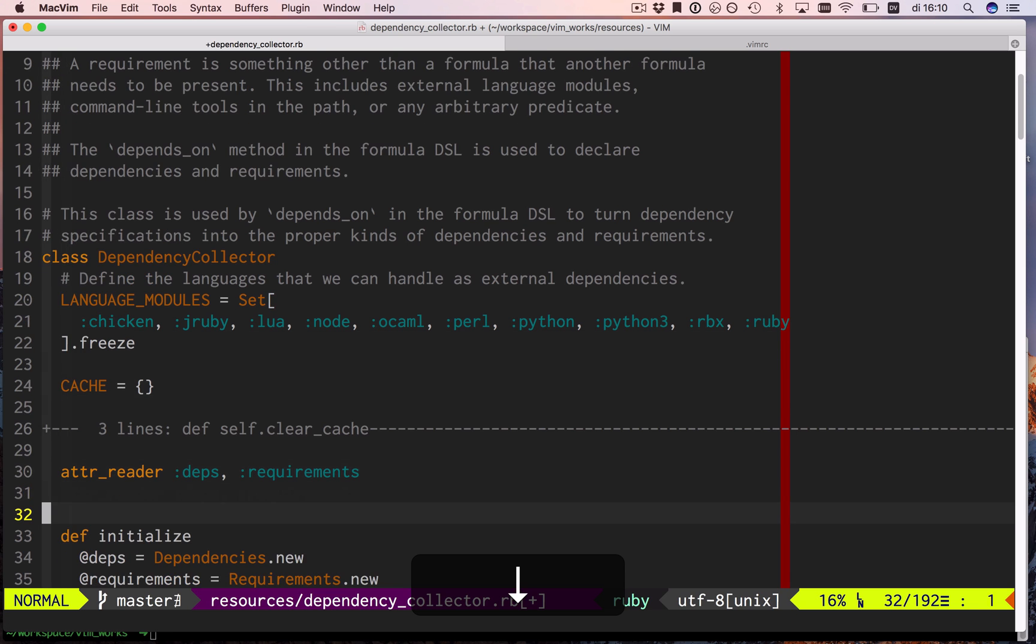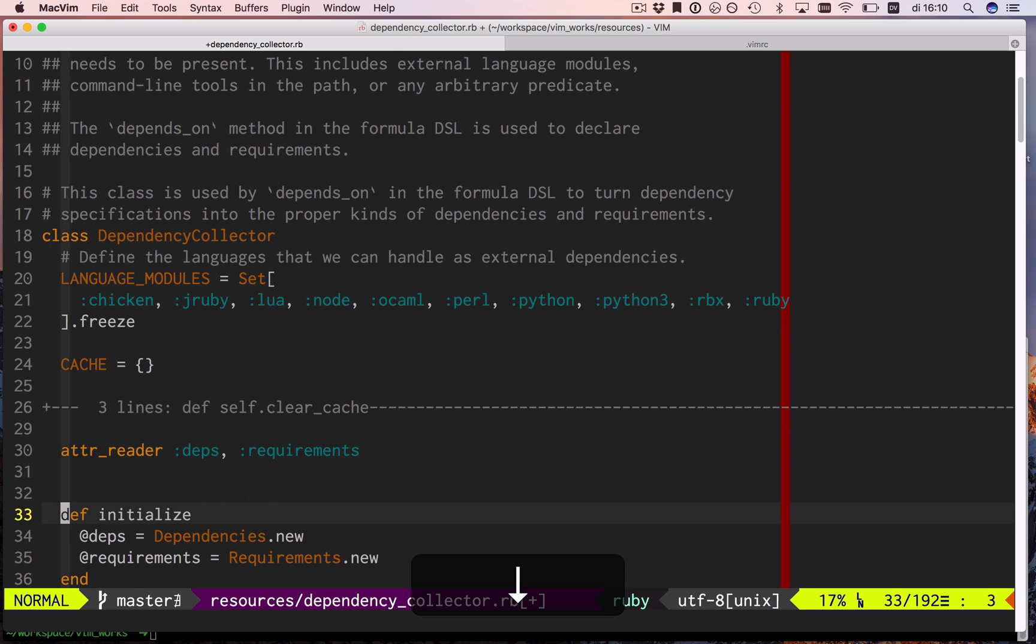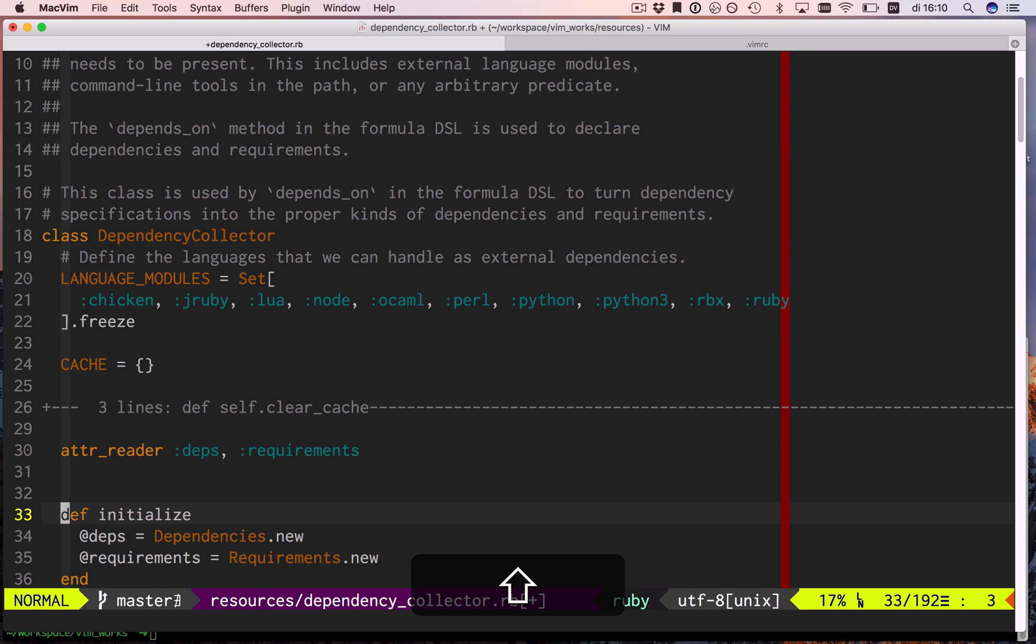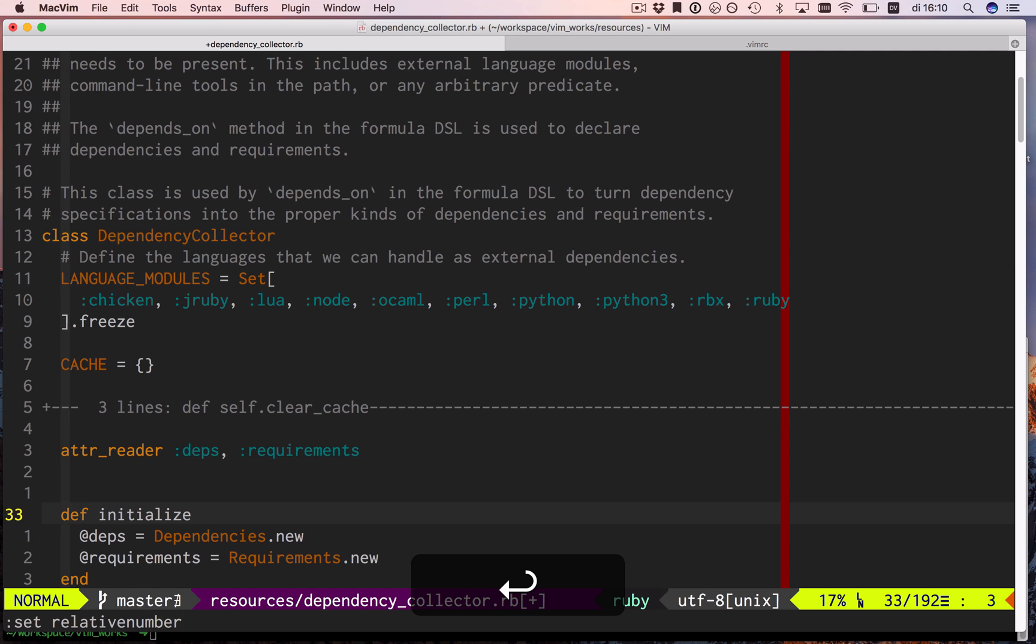is vim has something called relative line numbers because it does a lot of stuff with relative line numbers. You turn those on by saying set relative number, and you turn them off with set no relative number.